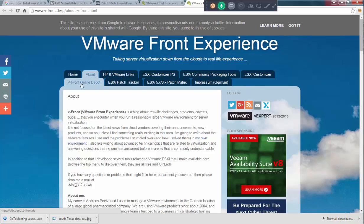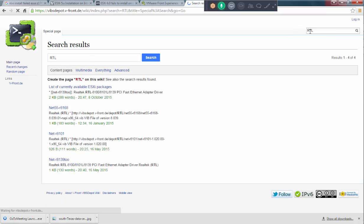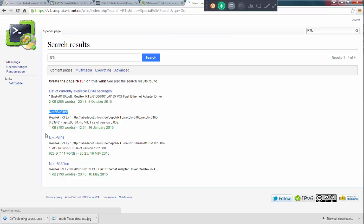This one. If you see VFRONT ONLINE DEPOT right, you can always go here and you can type RTL. RTL stands for actually for Realtek. In this one, what I'm interested is going to here Net55 or 8168. If you just click on this one.